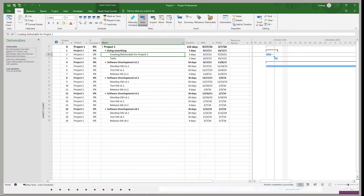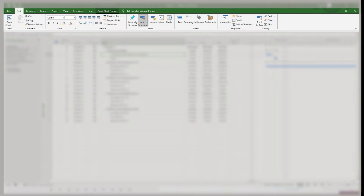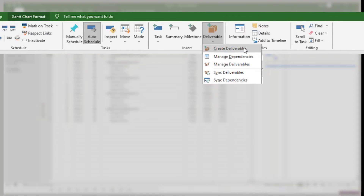This is where you can find the deliverables — in your task ribbon, under the insert tab, you're going to see deliverable in that box. You're going to have different options: to create a deliverable, manage those deliverables and dependencies, and also sync those deliverables and dependencies. We're going to walk through each of those functions.